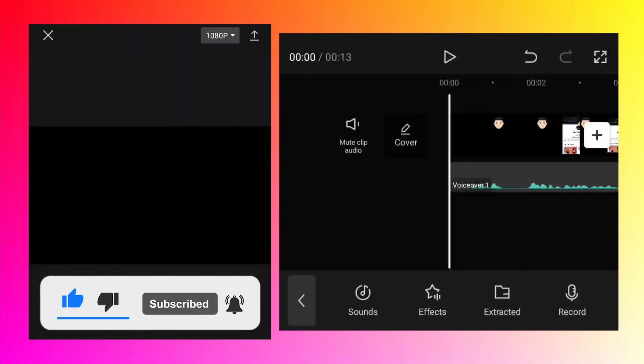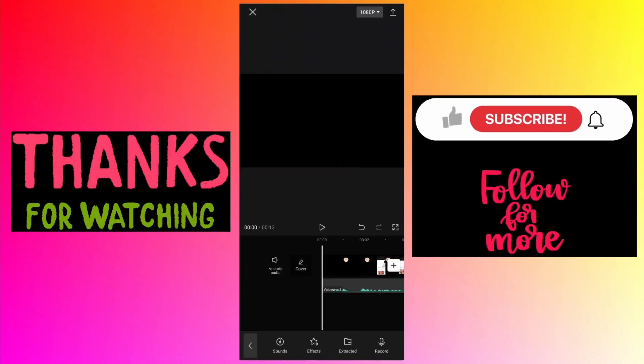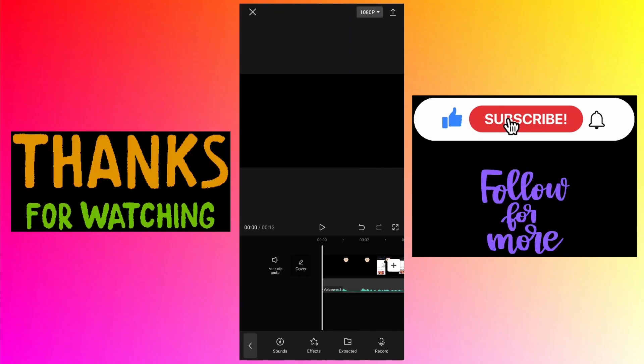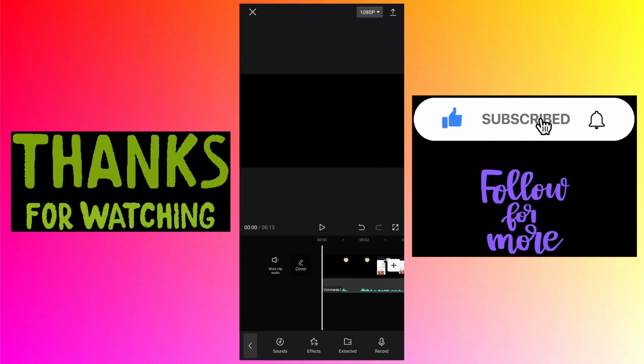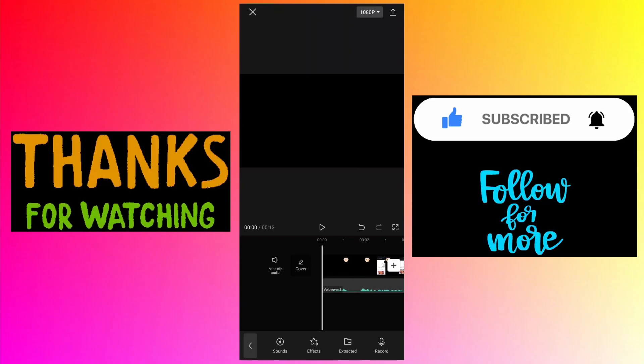And this is how you can do the voiceover to the video using the CapCut app. If you like this video, then please click on the like button just like Bill does. If you find the content useful and want to watch such videos in the future, then please subscribe to my channel.